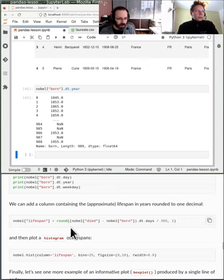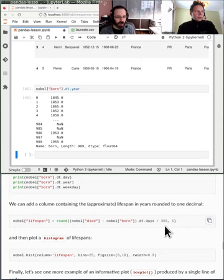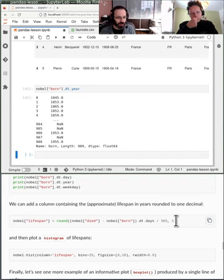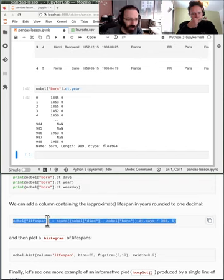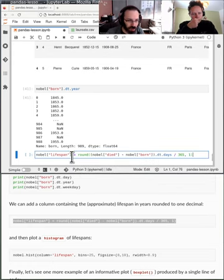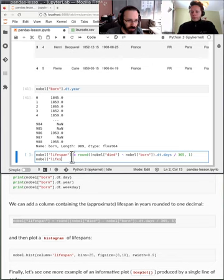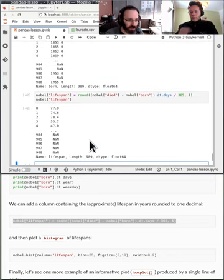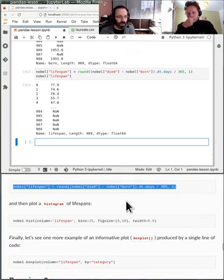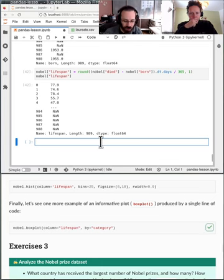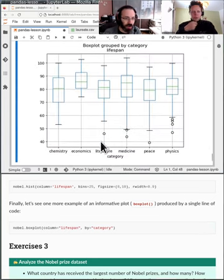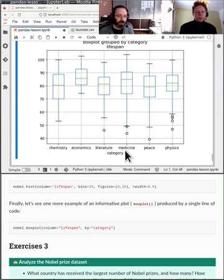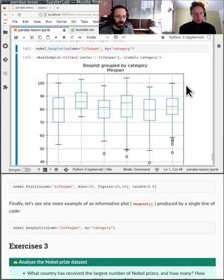So now we see born and died are datetime 64s so they're actually considered dates now. Using this dt attribute we can do for example Nobel born dot dt dot day. And we see the day they were born or month or year. So here using these we can do math on them. This is taking the died column minus the born column using the dt accessible to see how many days that is and divide it by 365.